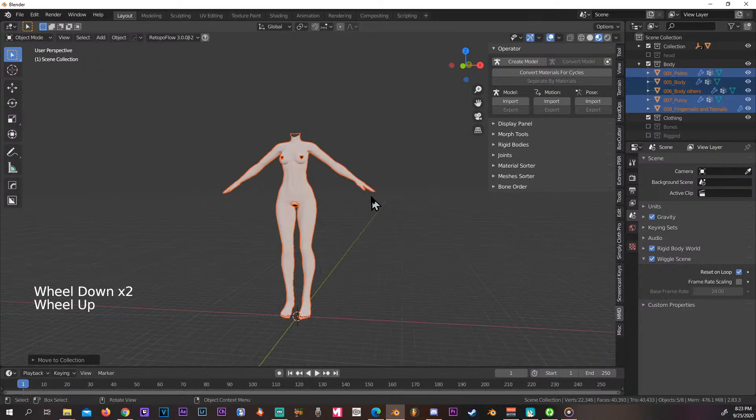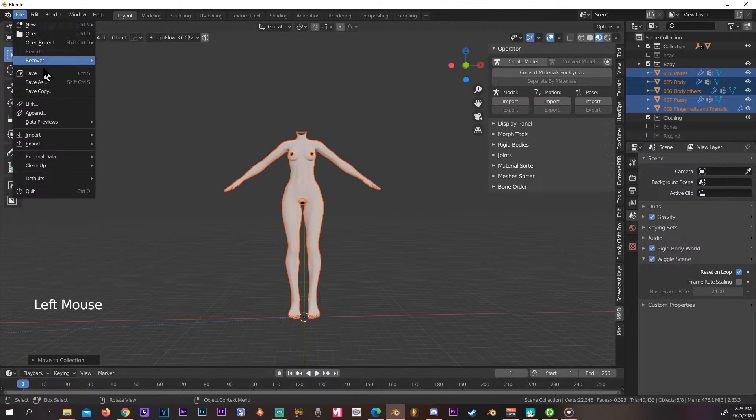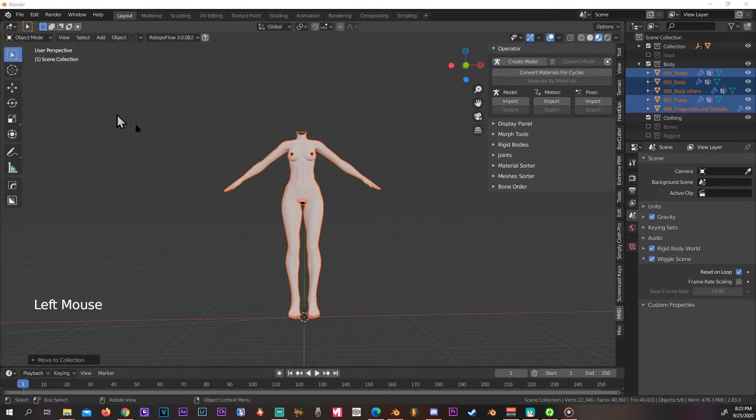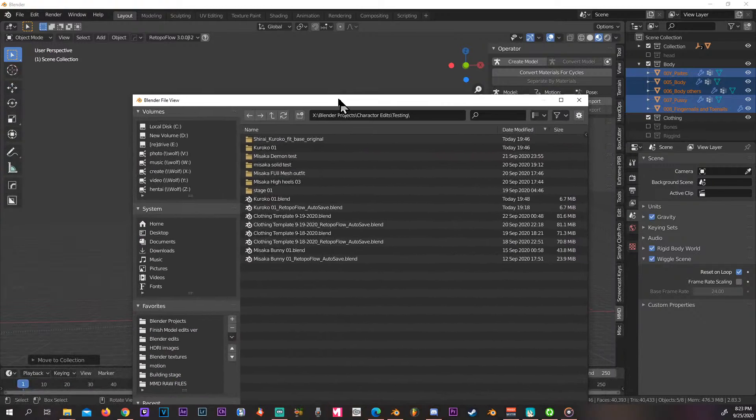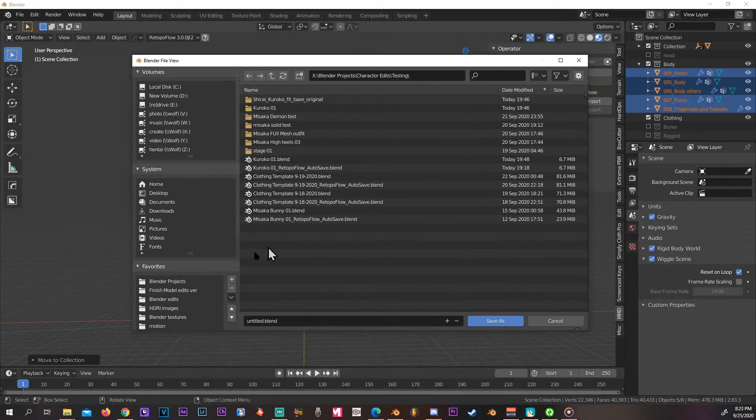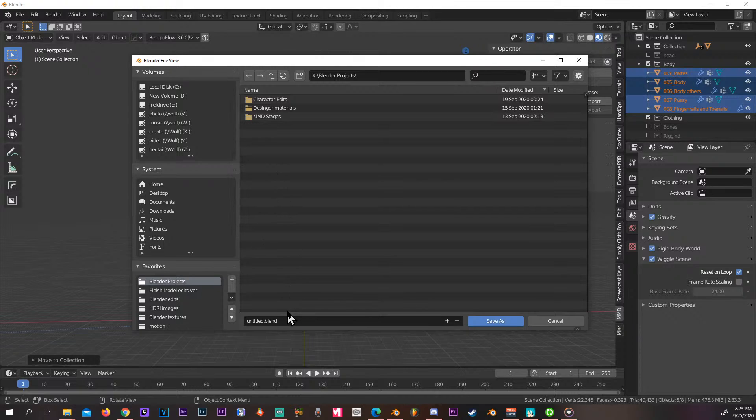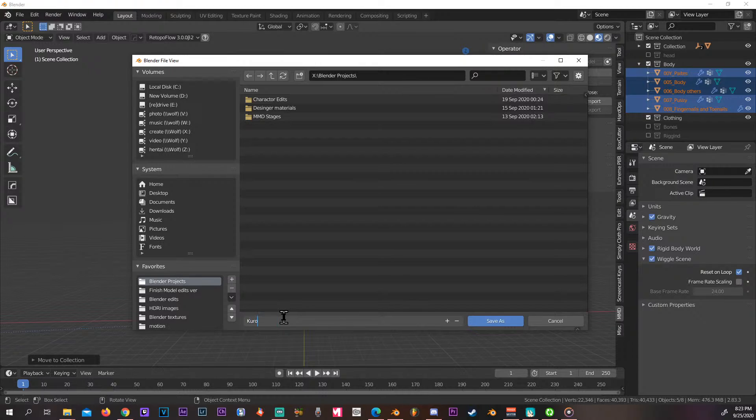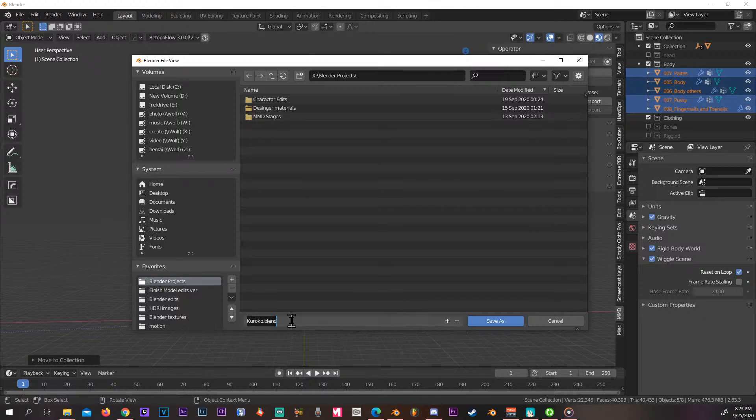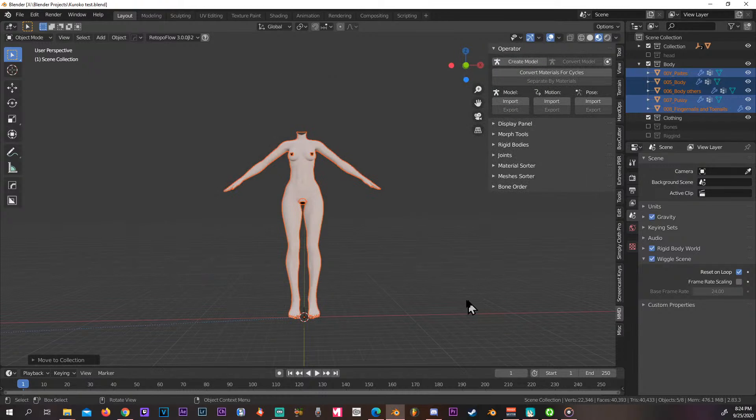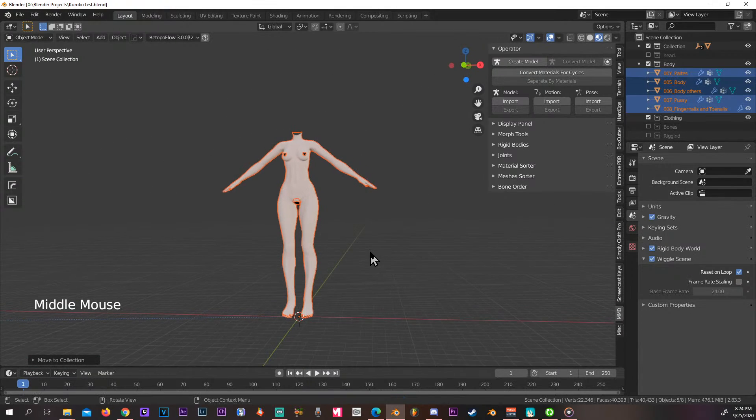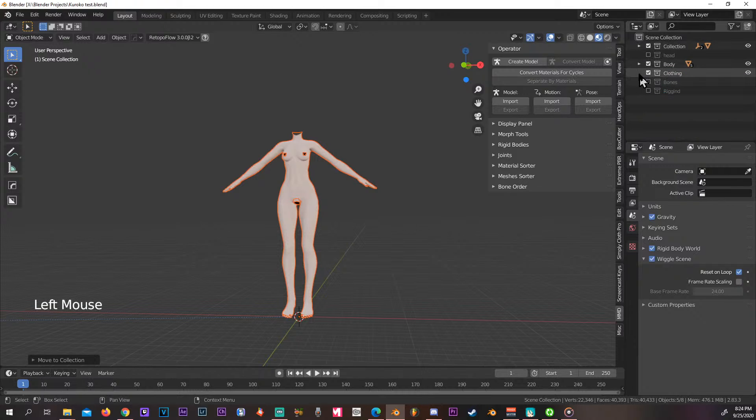Alright, so we have our model, and this one I would like to have a save. Let's call this one... yes, save. Okay, so we have our model ready, we have our materials separated.